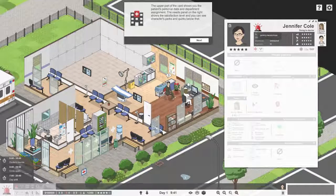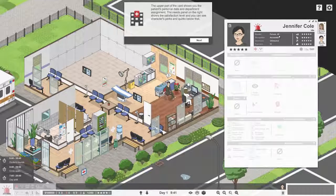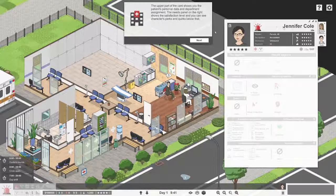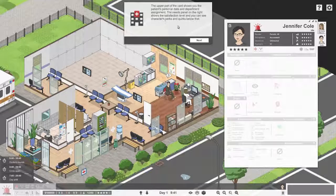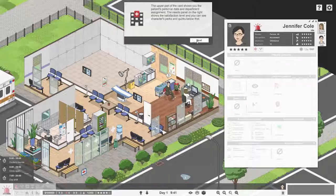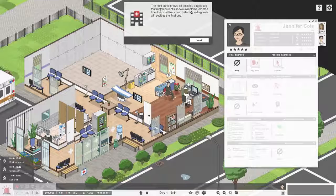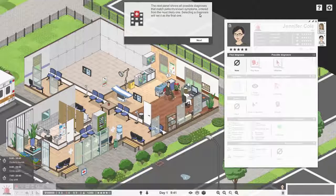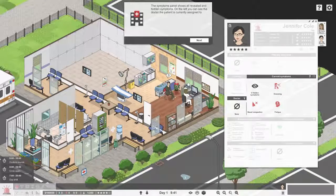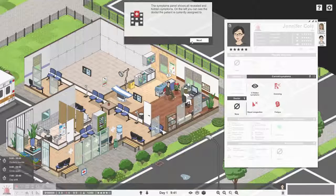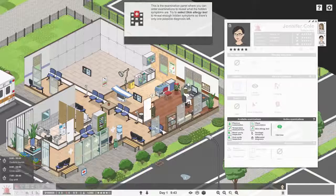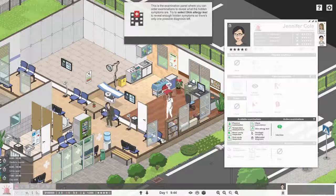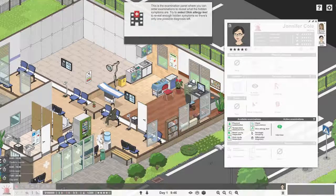The upper part of the card shows you the patient's personal data and department assignment. She is assigned to the emergency. She's a 40-year-old female accountant, she's uninsured, her needs are fine. The next panel shows all the possible diagnoses that match the patient's known symptoms, ordered from the most likely one. The symptoms panel reveals the symptoms we know and don't know, and the examination panel tells us what we can do to reveal the hidden symptoms.